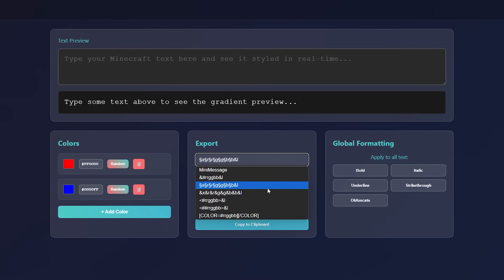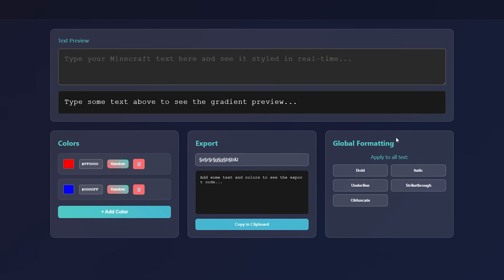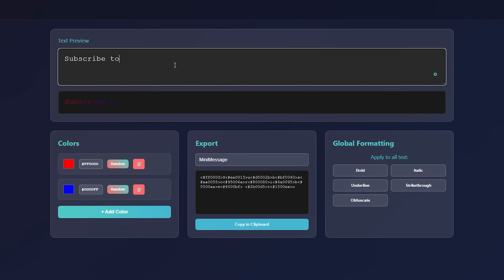So like the MOTD you set in the server.properties file. And the fact that you can also choose between different formatting types, like bold, italic and underlined, and even add multiple colors in your gradient, if that is something that you want, that is just really, really cool. Subscribe to Kासai Sora.